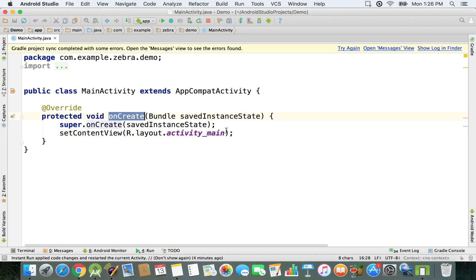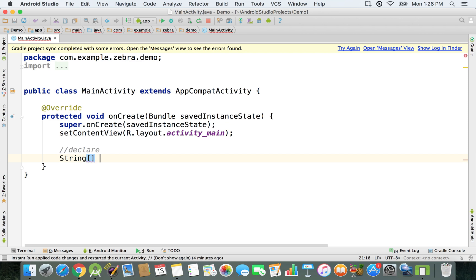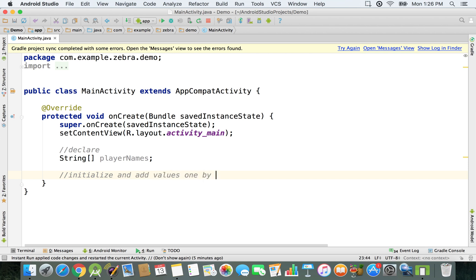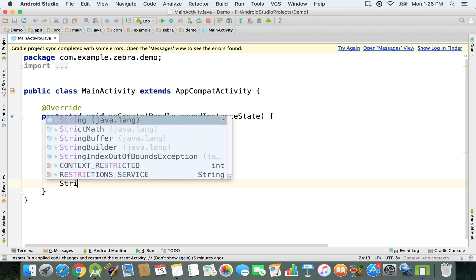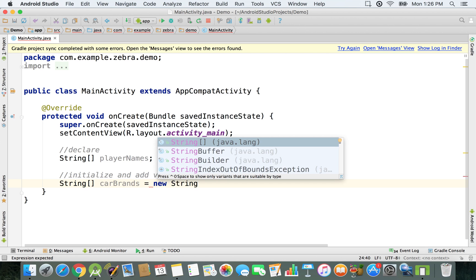Let's go right now inside this onCreate method and we're gonna start by declaring a couple of string arrays. We have to use the keyword String — as you can see it starts with a capital letter — and then we have to use this pair of square brackets. Then let's say playerNames, if you have an application that keeps track of the names of multiple players. We can initialize and add values one by one, so we're gonna go and say String array, and then let's say carBrands, and we're gonna say new String array.